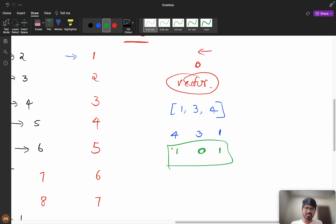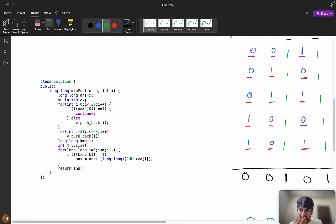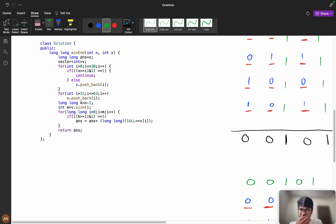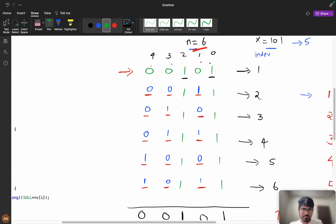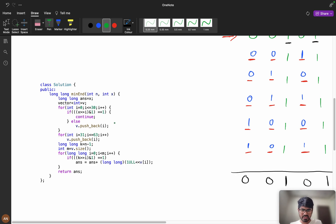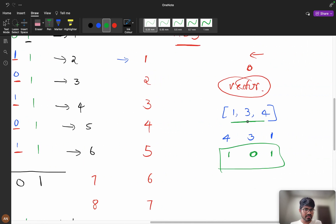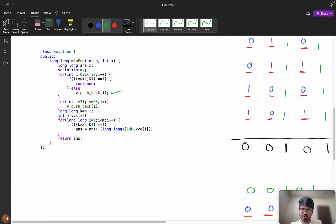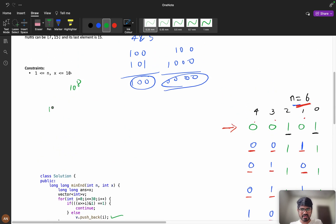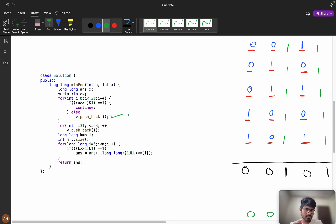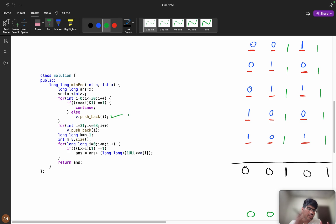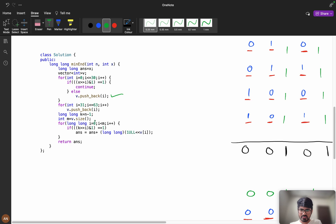Now let us see the coding part. I have taken 30 because the constraint is up to 10^8 — 30 bits. For x right-shifted by i AND 1: if the set bit is 1, I continue (skip). If the bit is 0, I push that index into the vector. I am using long long because the maximum value can reach up to 10^18 in worst case, and int cannot accommodate that — long long stores up to 10^18, avoiding runtime errors.